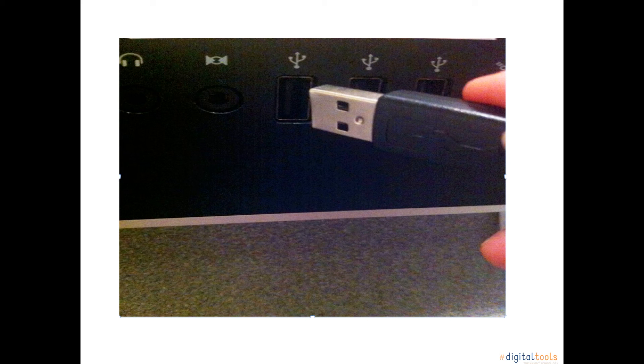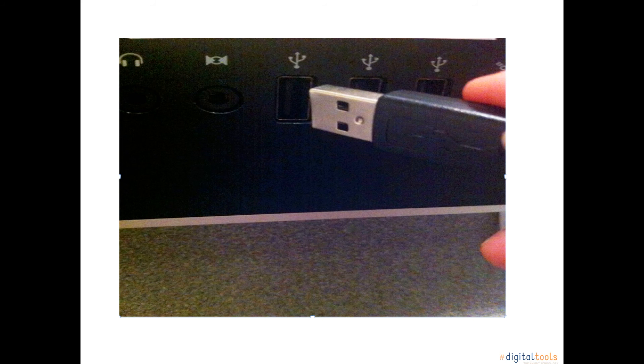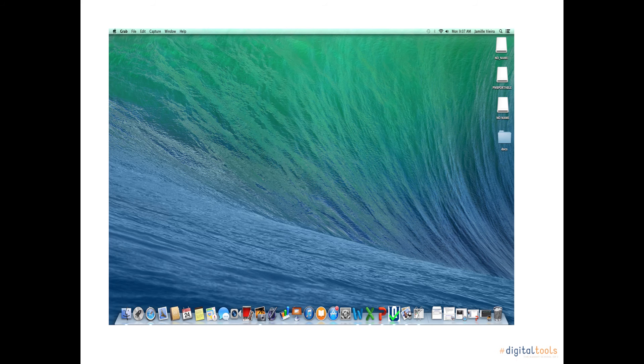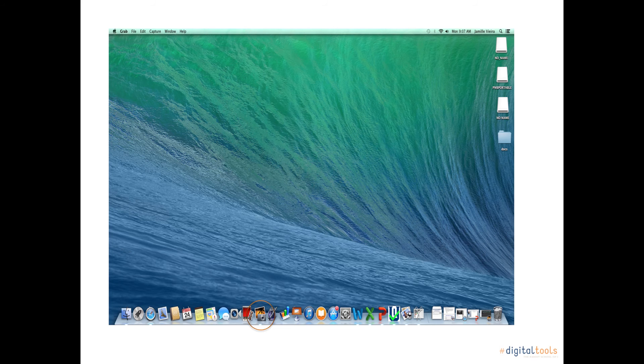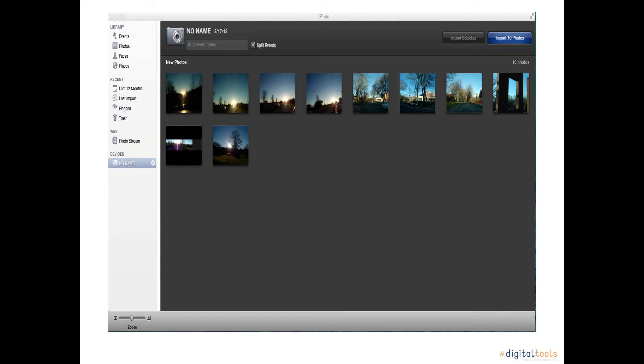Once you have plugged in your USB cable into your camera and into the USB spot, your iPhoto app should move up and down and that screen is going to pop up right after that with all the pictures you have in your camera.